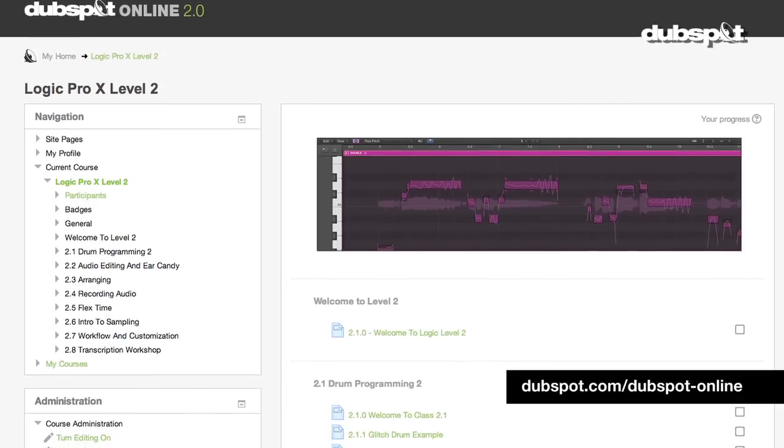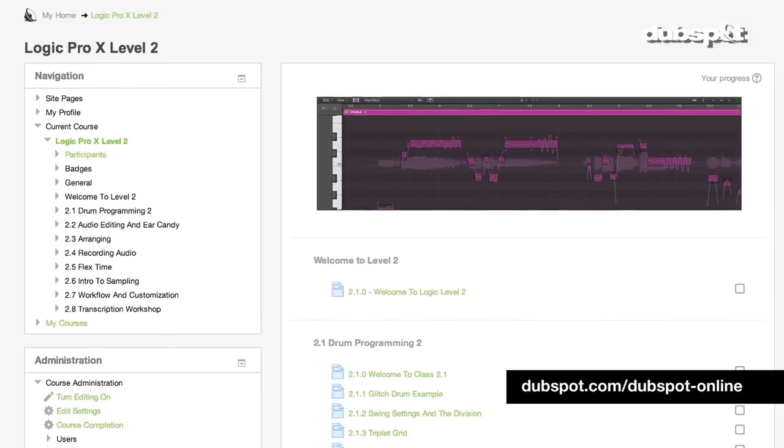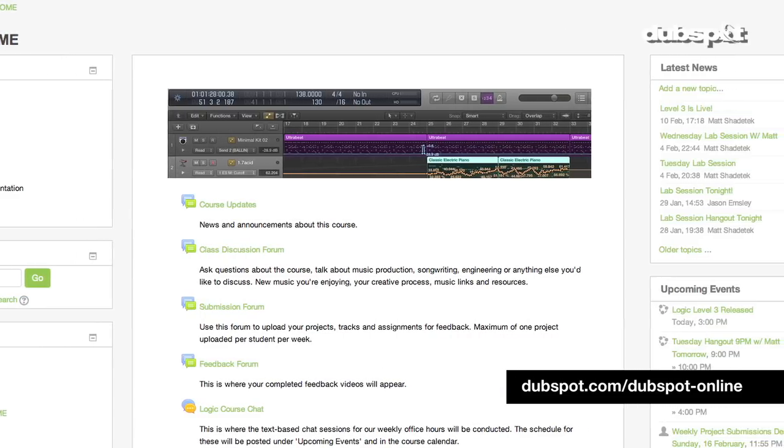In our Logic Pro X course for DubSpot Online, we're doing things a little bit differently from the way that we've done them before. We're not going to be setting you to a fixed schedule to move through the material, so if you want to move a little bit more quickly or a little bit more slowly, you're going to be able to do that and move at your own pace. We really want to provide you with as much choice in your learning experience as possible so that you can customize the course to your needs and to your goals.